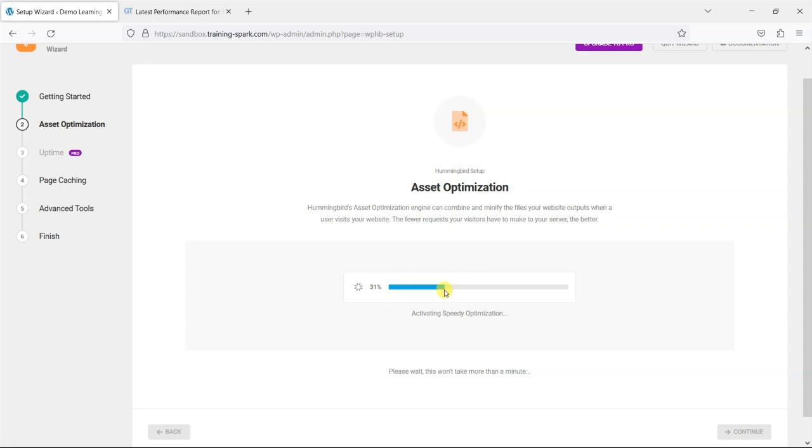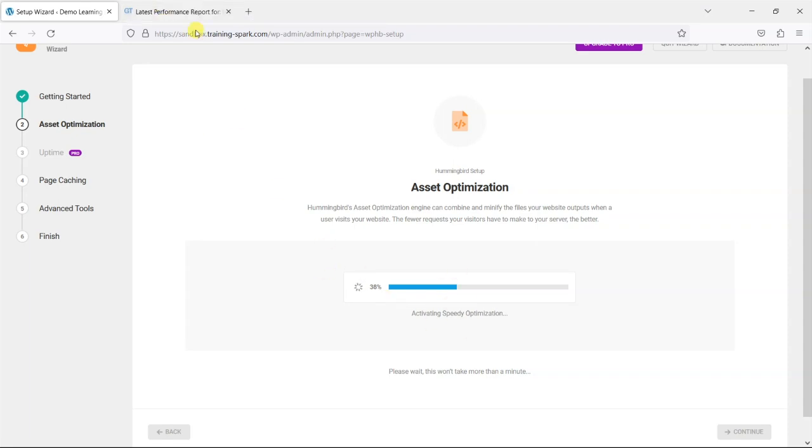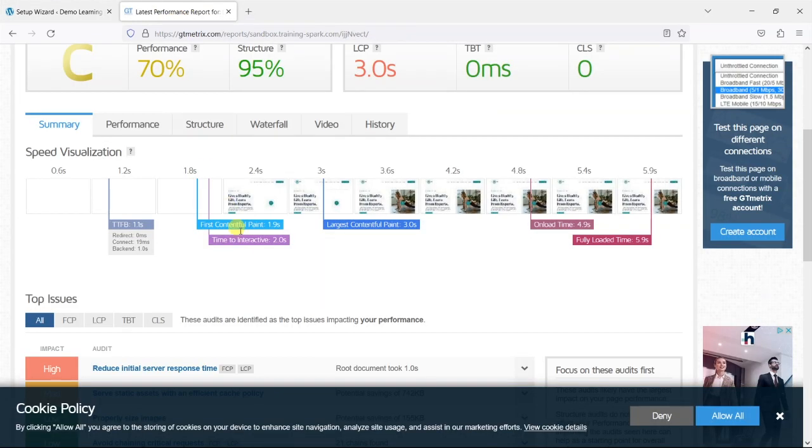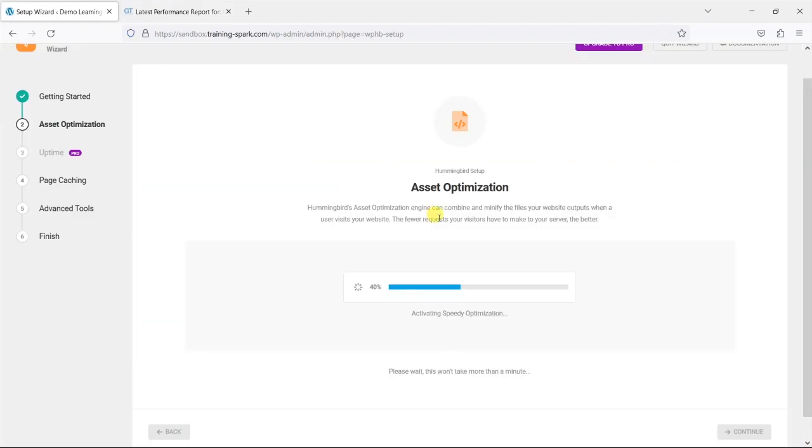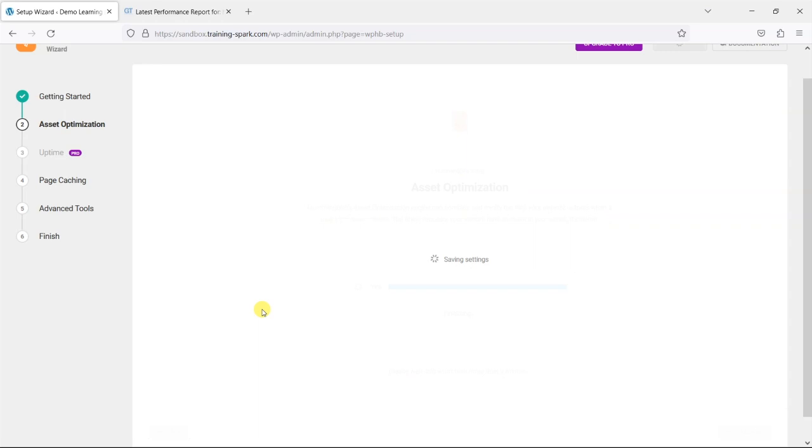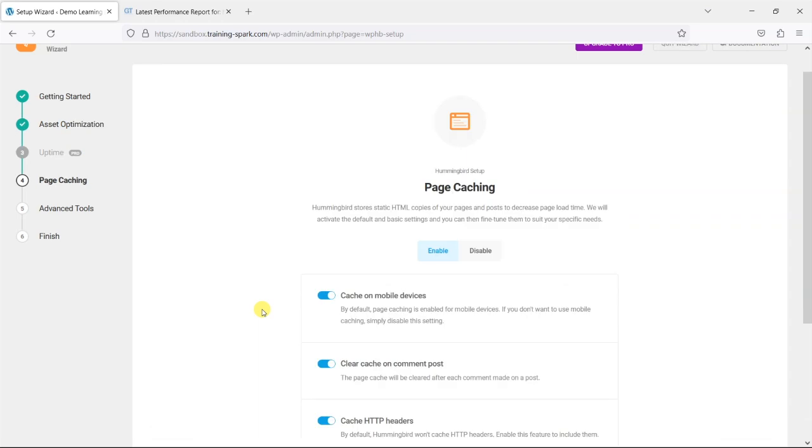So this takes a little while to do because it's running through all of your site's JavaScript and stylesheets to try and combine these together. So what I might do is just pause the video for a second while this runs. So we're coming to the end of this now and that will now enable the asset optimization.